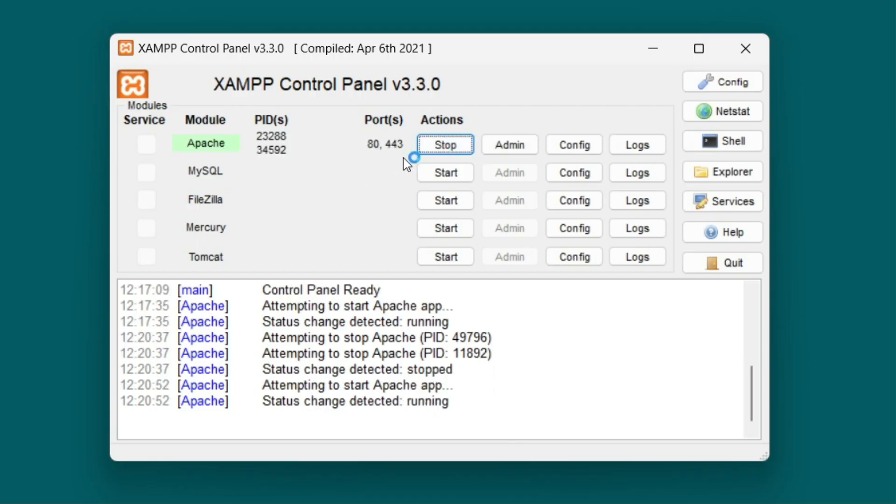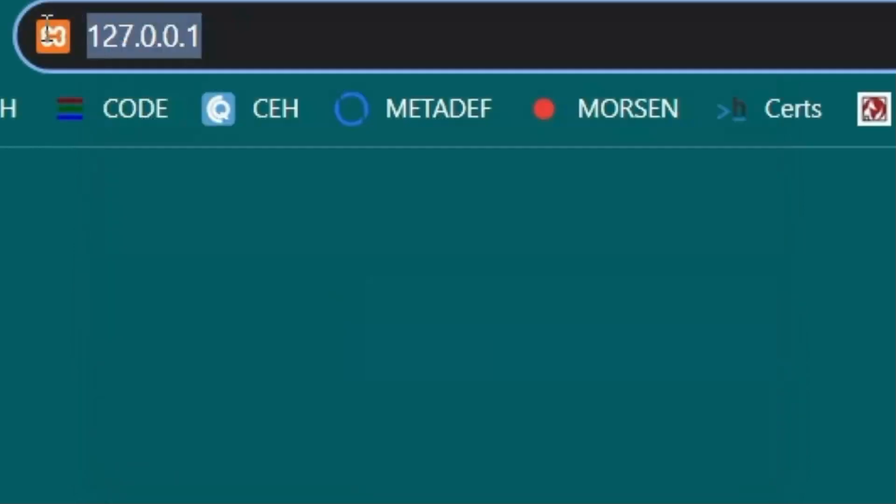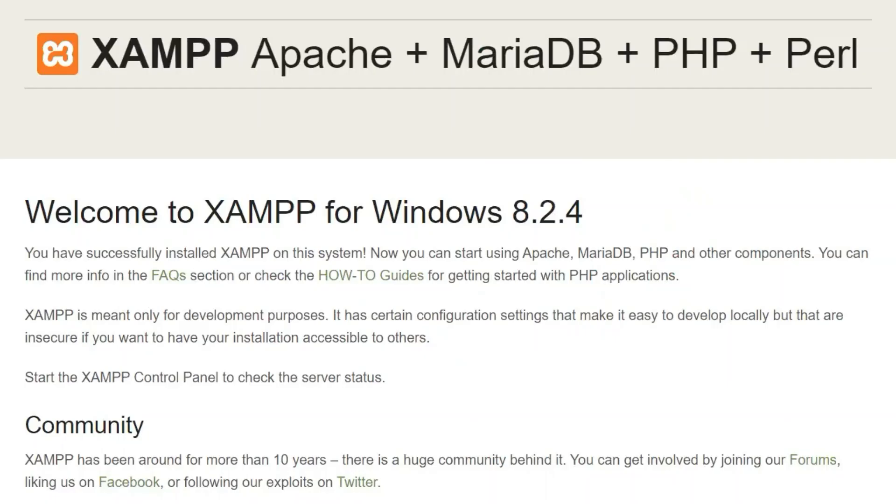If we start a XAMPP server locally on our computer and enter 127.0.0.1 or just localhost in the URL bar, we will be redirected to the default page on the server on our own computer.